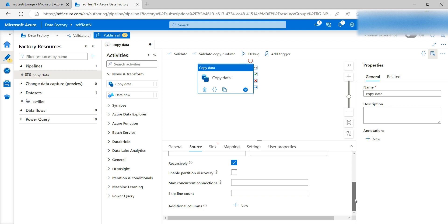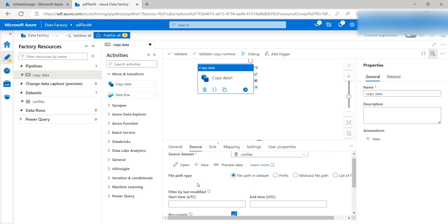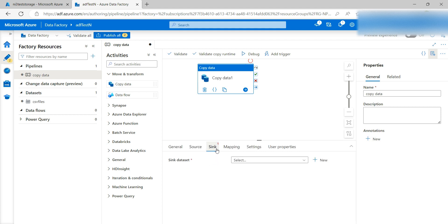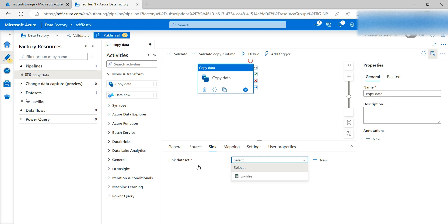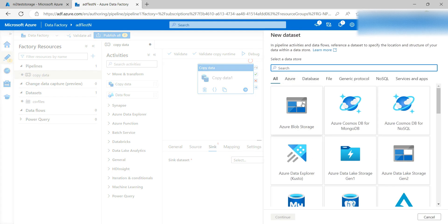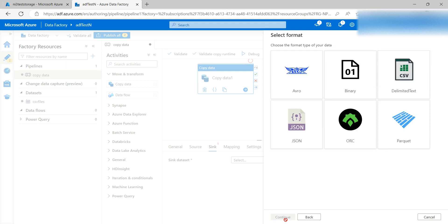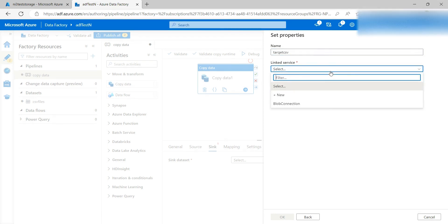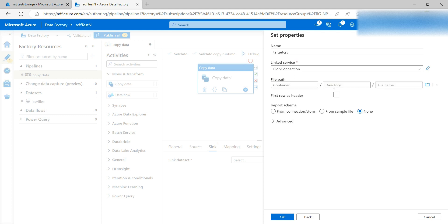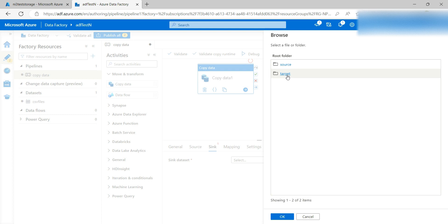You can check the other source options and decide whether you want to provide them or not. Then click on the Sink tab. In Sink you also need to create a dataset — you can use the same dataset or create a different one. I will create a new dataset. Again select Azure Blob Storage, click Continue. Select delimited CSV format, click OK. I'll name it 'Target CSV' and the connection is the same.